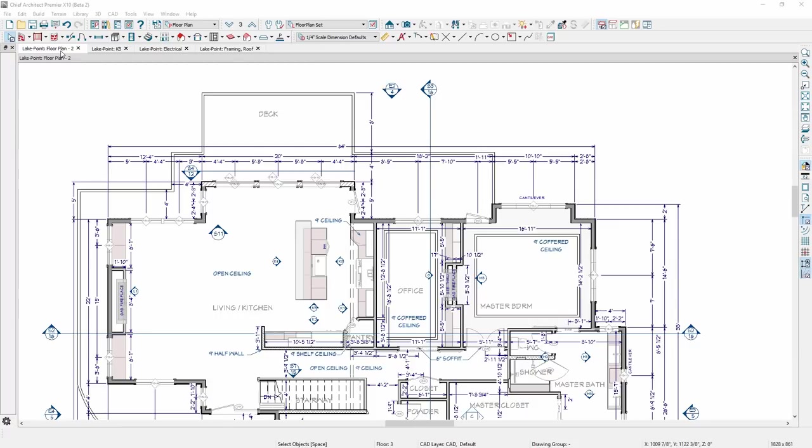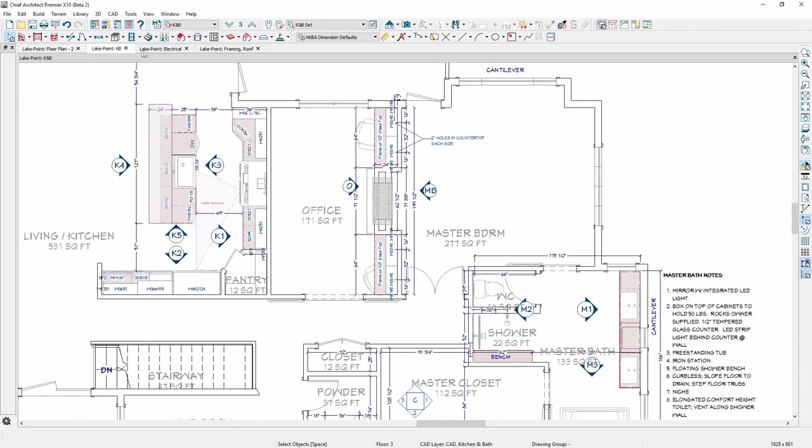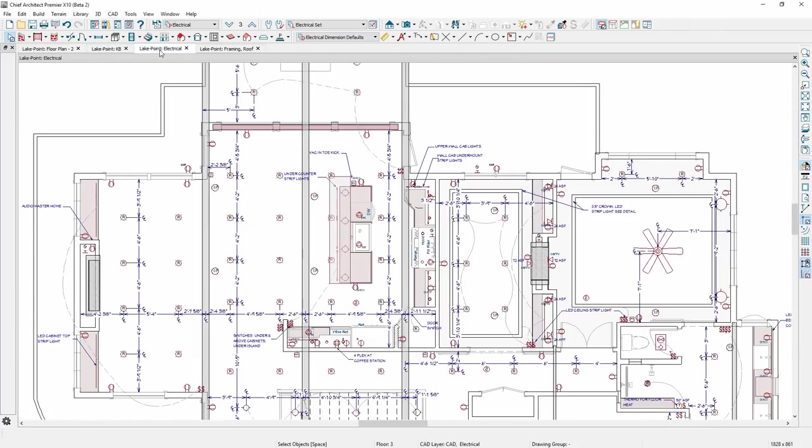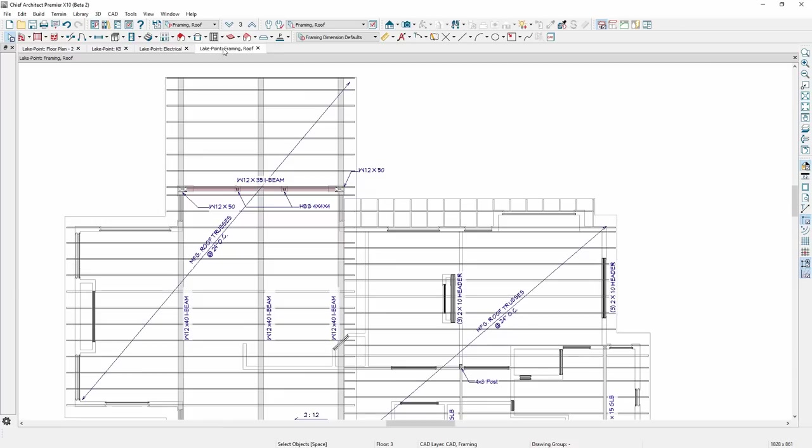First, we have implemented saved plan views, similar to saved camera views. With saved plan views, you can open multiple views simultaneously, such as the floor plan, kitchen plan, electrical, and framing views.